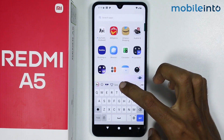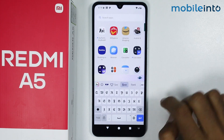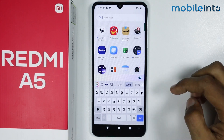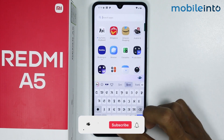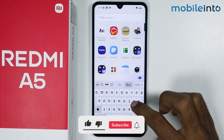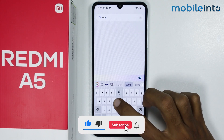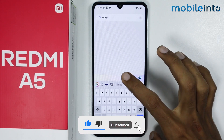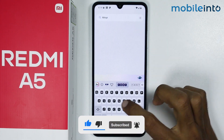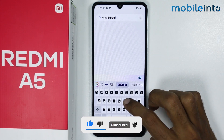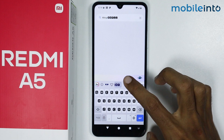Now from here, for example, I will select this font. Now as you can see, we have successfully changed the font on our keyboard. Just like that.